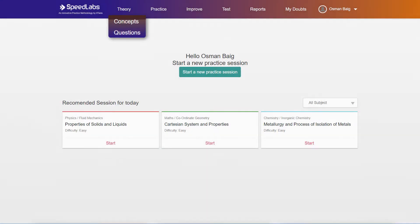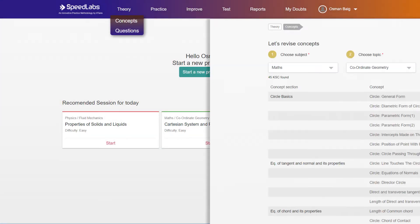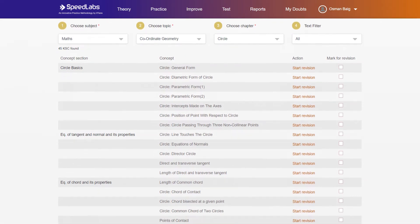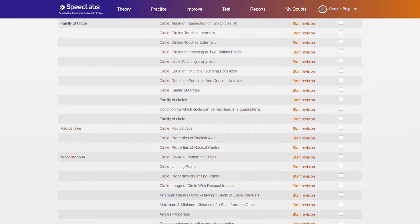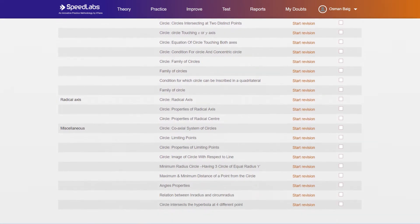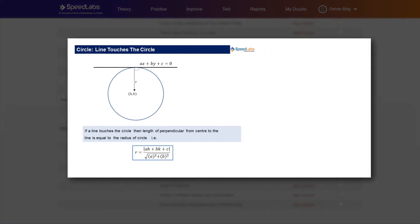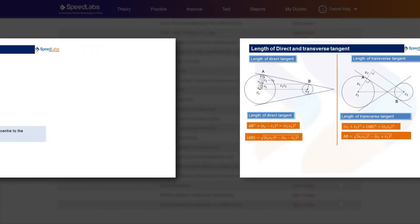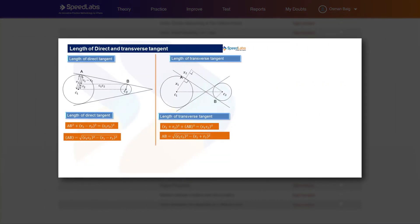All the concepts of a topic are divided into clusters making your practice easy and efficient. The concept definitions, formulas, and other important points related to a topic are clubbed so that there is no time wasted reading huge paragraphs. Important concepts and cases can be marked for later revision which saves time.